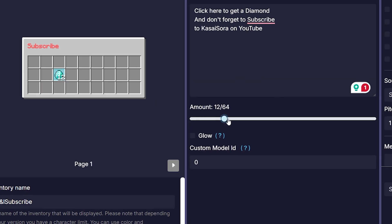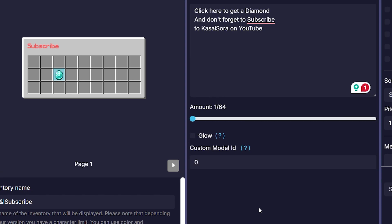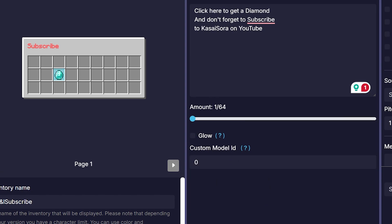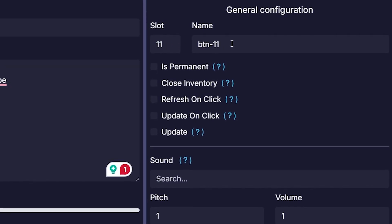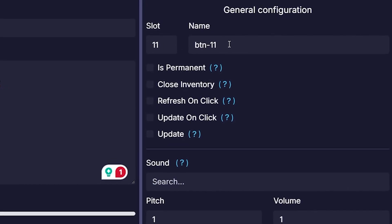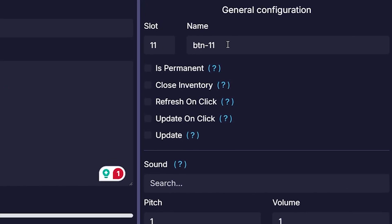Now over here, we can change the item amount, like you can see. We can decide if it should glow or not. And you can also add a custom model ID if you are using a custom model. Other than that, you can change the slot and you can change the name. And the name is actually going to be important because we can't do everything from the Minecraft inventory builder. The basics can be laid out here, but we certainly want to add more actions to these buttons. And that we will have to do in the config. But this will generate a very easy config for us that we can then work with. So I'm going to call this one a diamond.